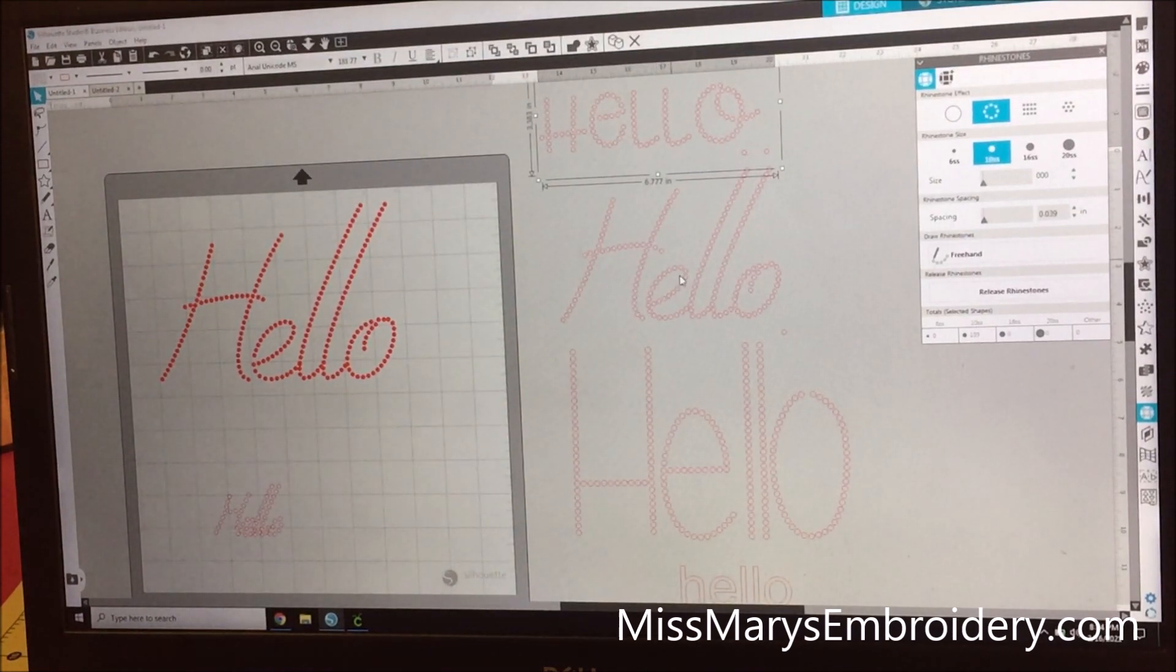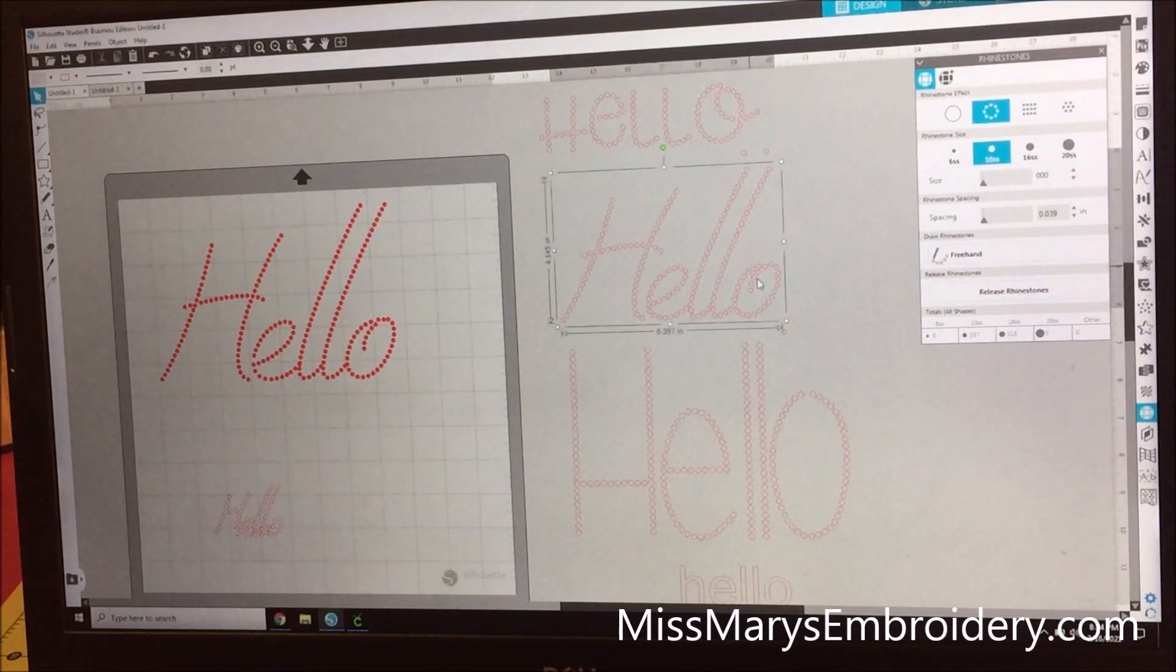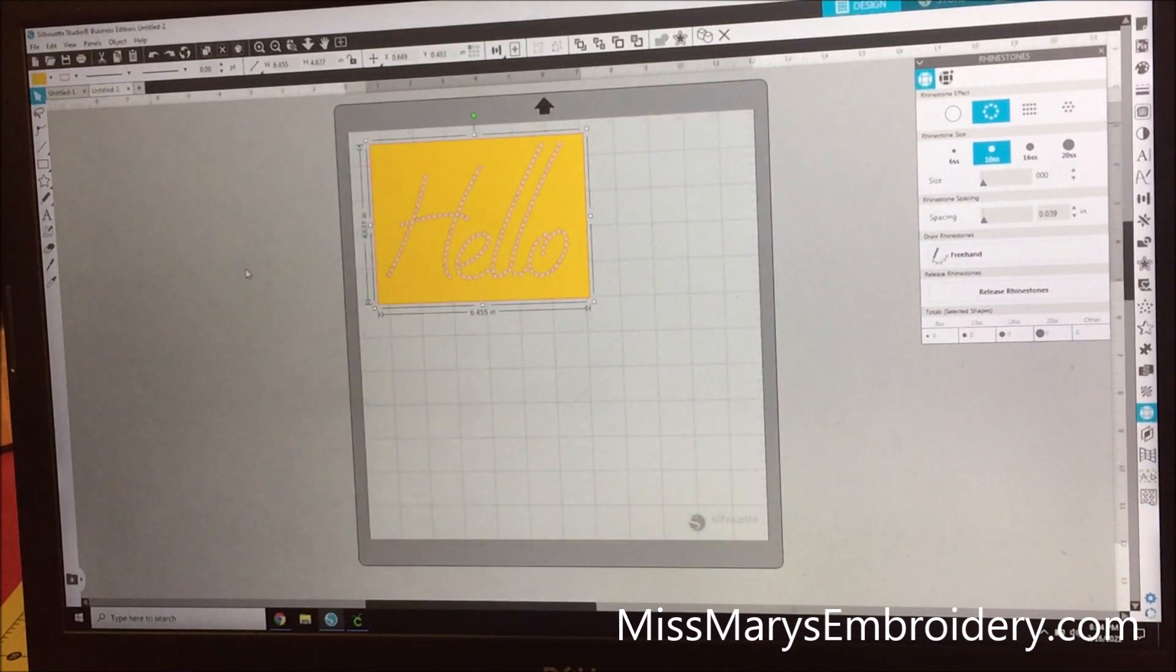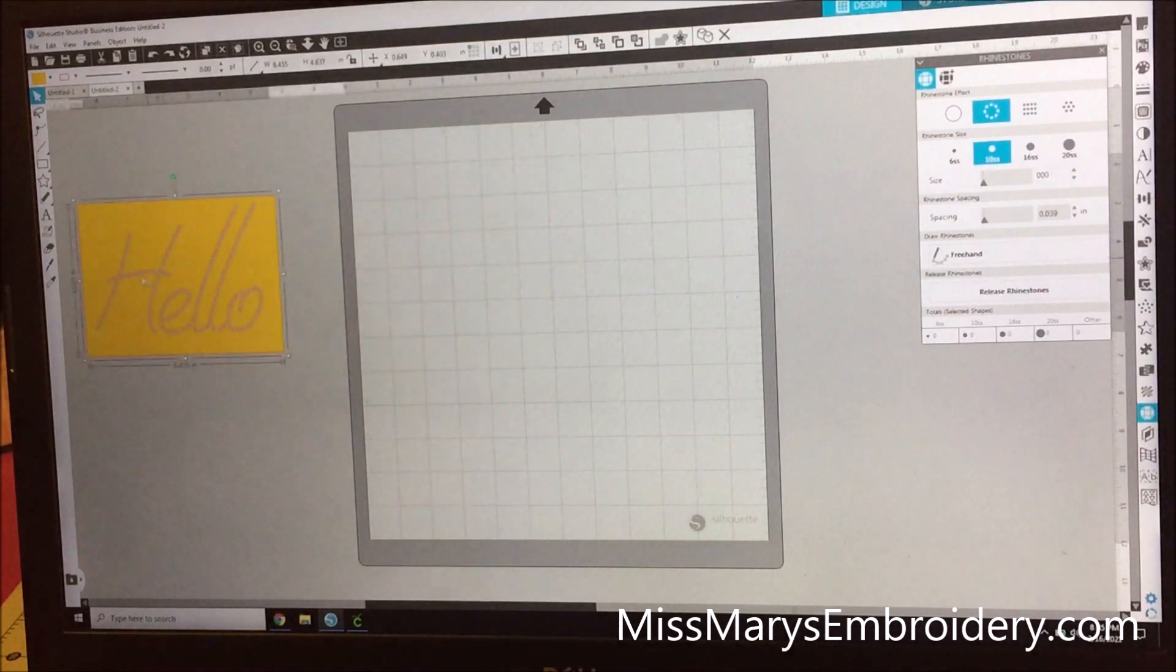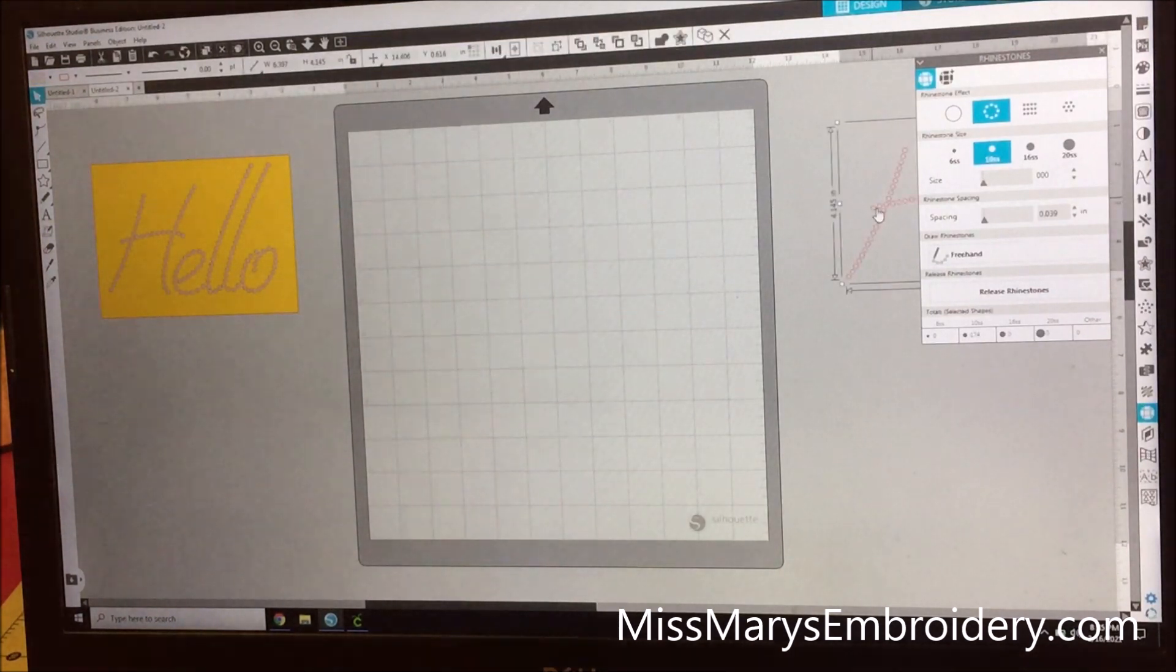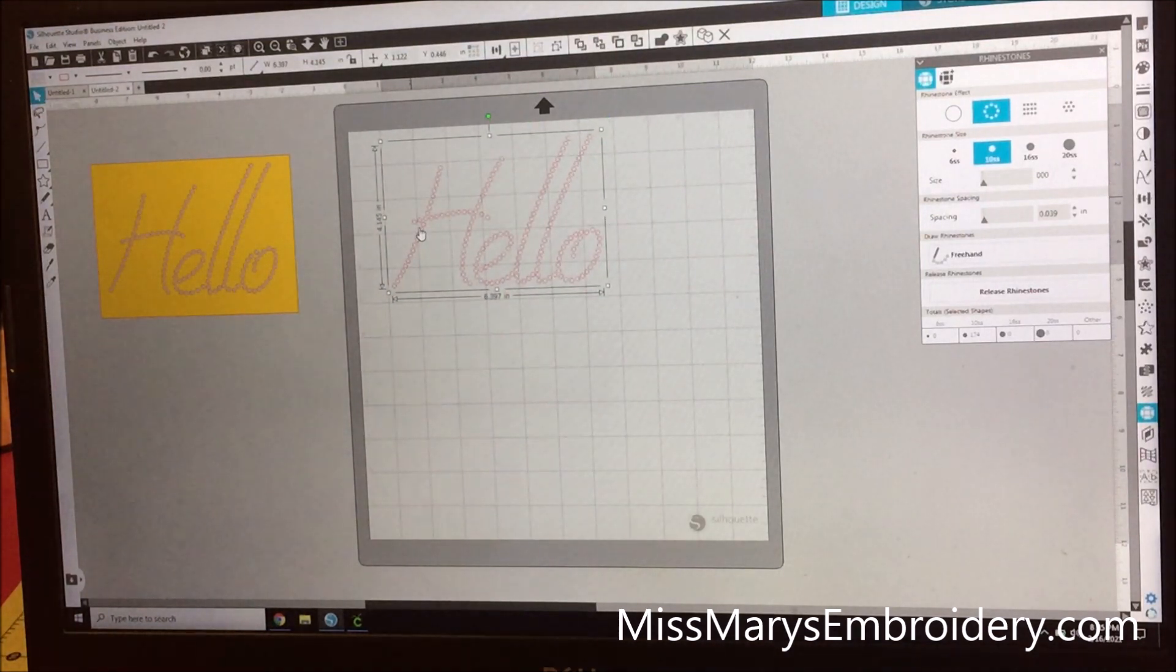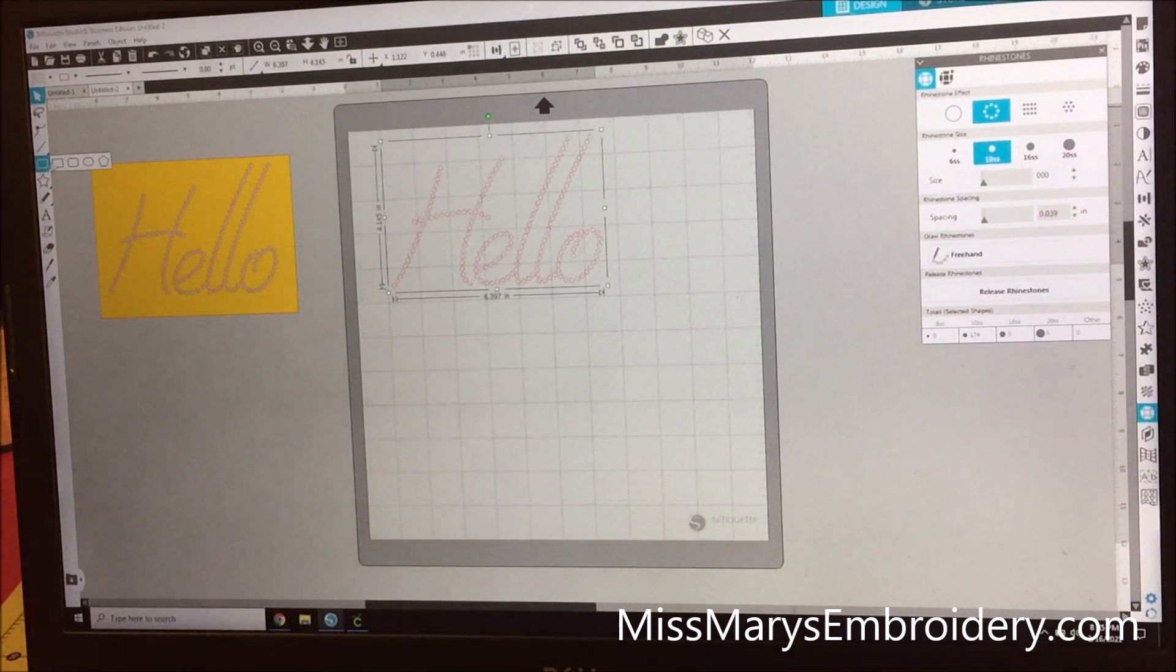So from there you could totally send this and be done and make your template. If you have a Cricut, you're going to have to cheat a little bit and I'll show you how to make this. If I upload this to Cricut right now, what Cricut is going to do is yell at me and then upload every individual circle and it's just going to become a nightmare.